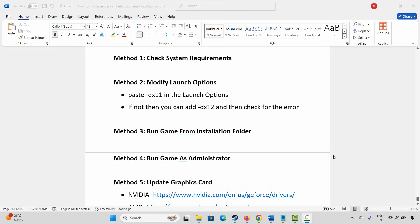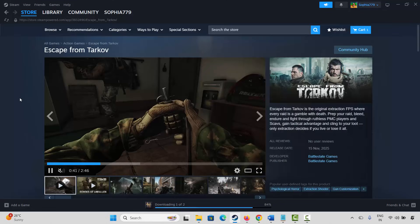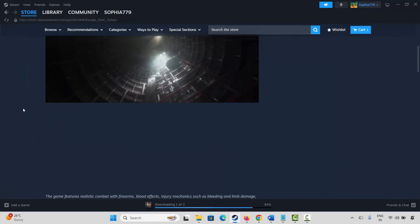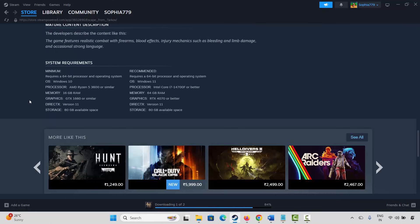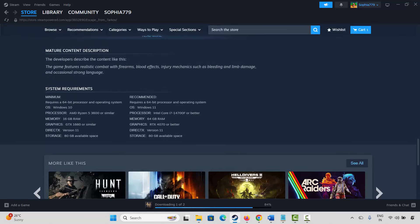So the first method is to check system requirements. For that go to Steam and search for the game. After that go below and here you will find the system requirements to play the game. Make sure your PC has all the required specs and after that try to launch the game and check if it's working.